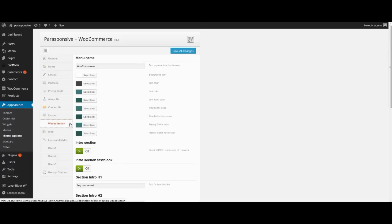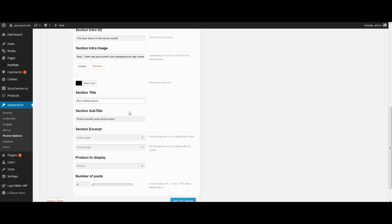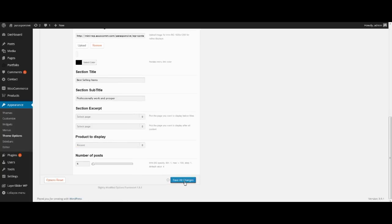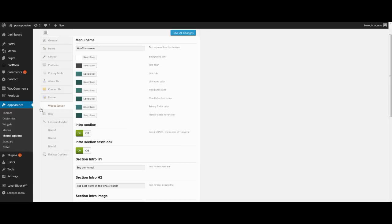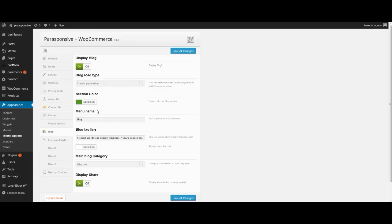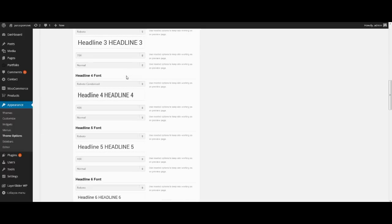In tab Woo Section we select colors, can turn on the intro section, enter title and subtitle. Also we can add a page like section excerpt — the page can display before or under content. Select method of displaying products: it may be recent, featured, top rated or random. In tab Blog we turn on our blog and select classic pagination load type, which means we will see all posts on the page. Finally, in this menu we can choose fonts and styles for menu and headlines — there are a lot of options.